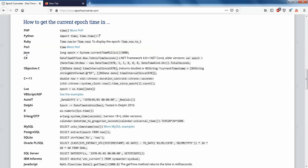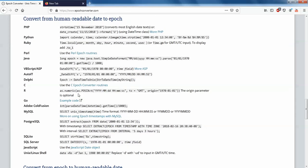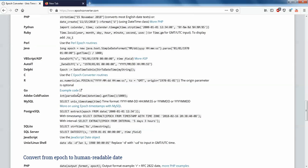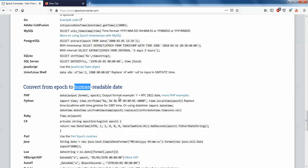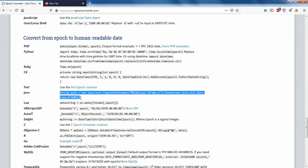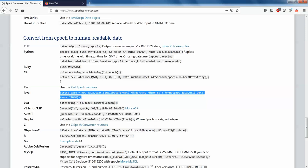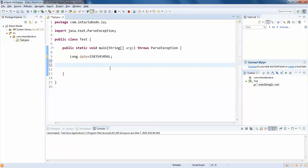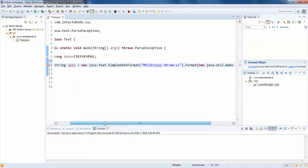I am going to work on Java right now, so here it is. Here we have convert the epoch to human readable date, so I'll just copy this and open your application and paste it here.